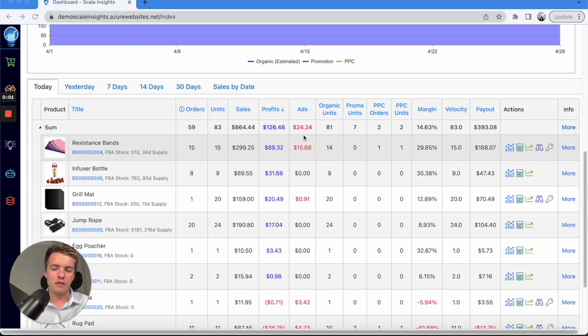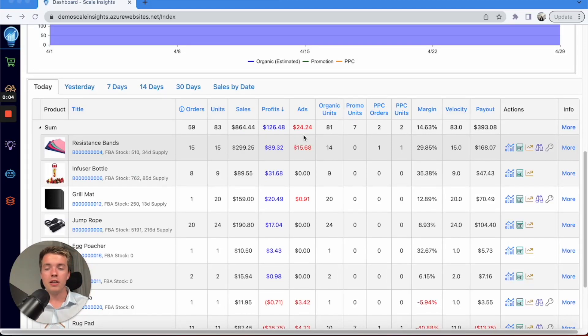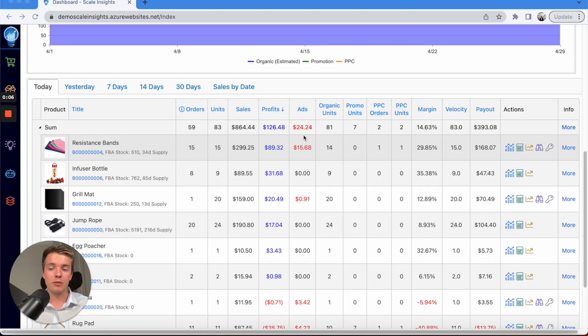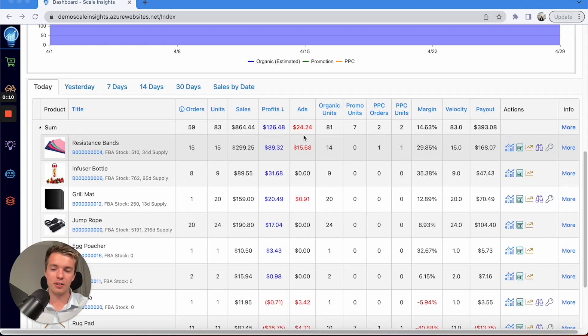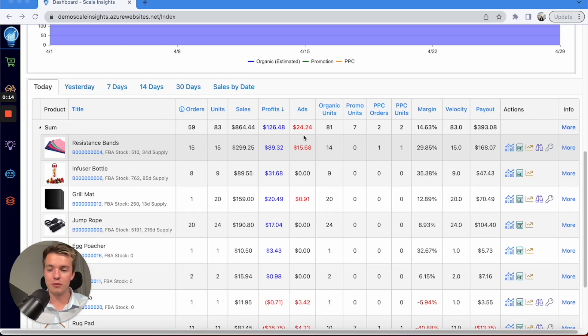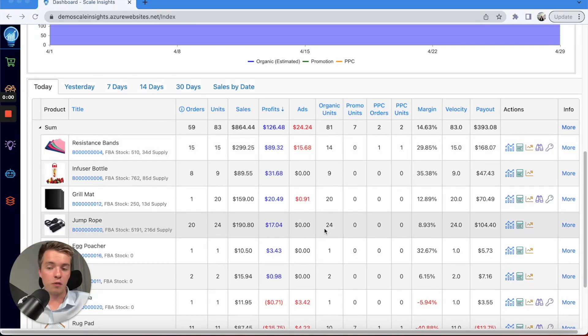Let's jump into it. Now if you don't have Scale Insights, which I assume most of you do, there's a 10% off lifetime discount code in the description. If you sign up using that link you'll get access to that code and you also get a 30-day free trial with no need for a credit card.